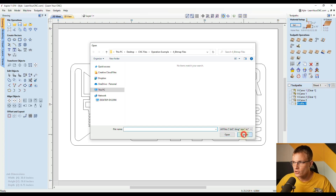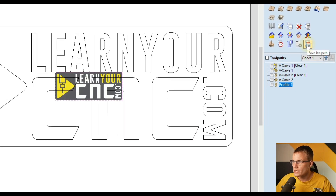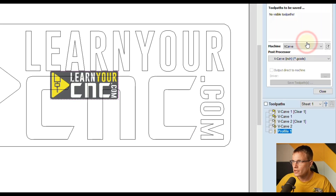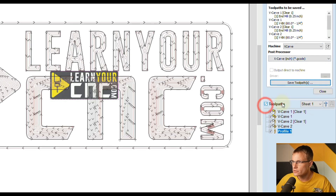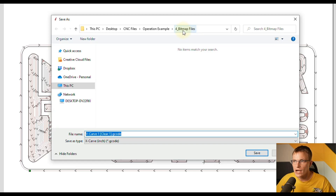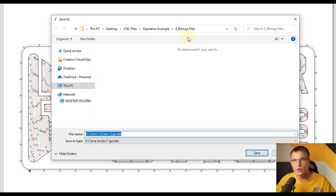The same thing applies for saving toolpaths. When you go to save your toolpaths, select them and save, that's going to open up your last used folder. And you may want to save your toolpaths in a different folder, such as a USB drive that you use for your CNC machine.